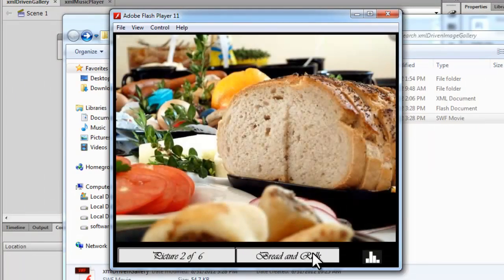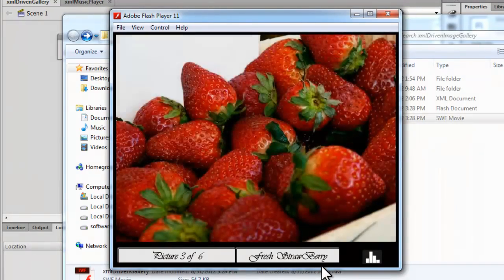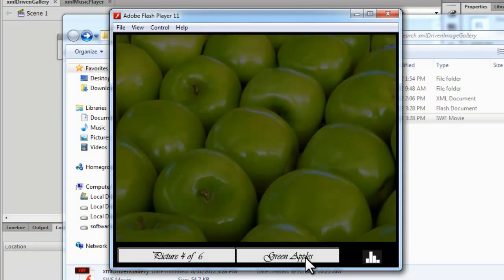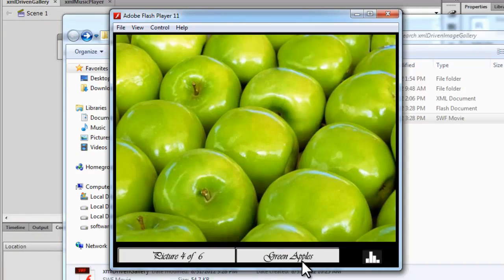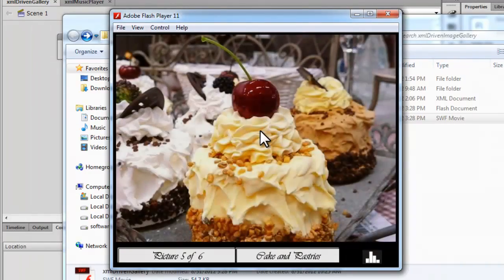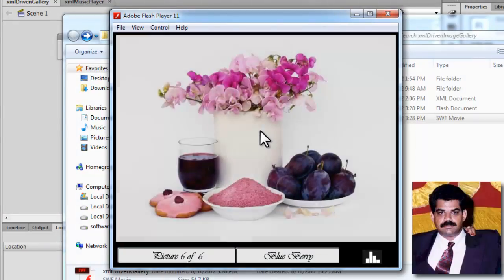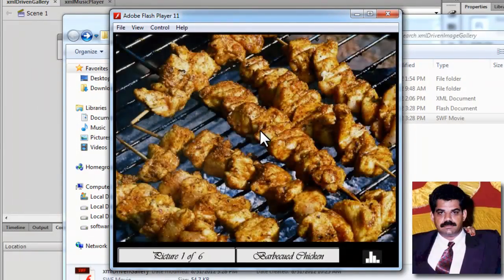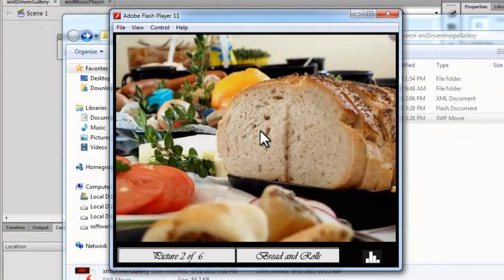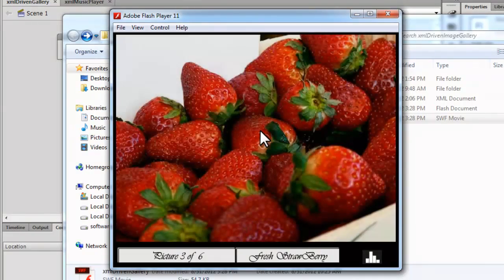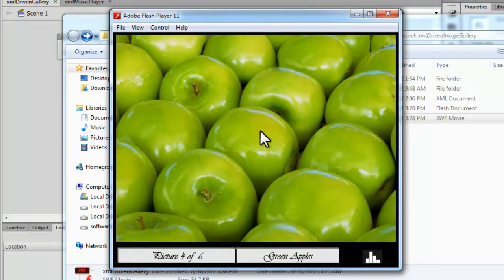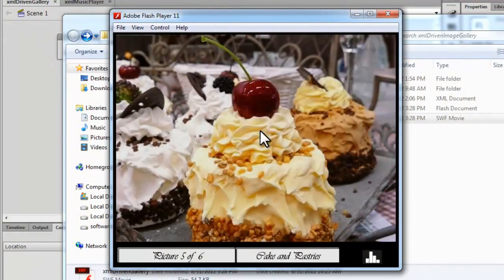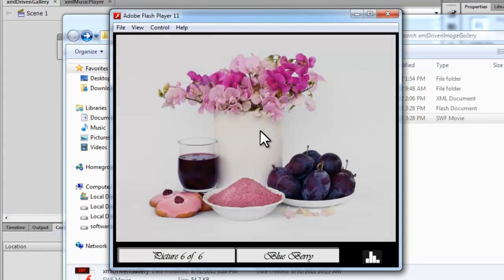This is the title for the picture, the caption or description. This description is coming from the XML file. These images are also pulled from the images folder through the XML file. So the images, the titles, and the music are all kept externally and we are pulling it up through the XML file and ActionScript 3.